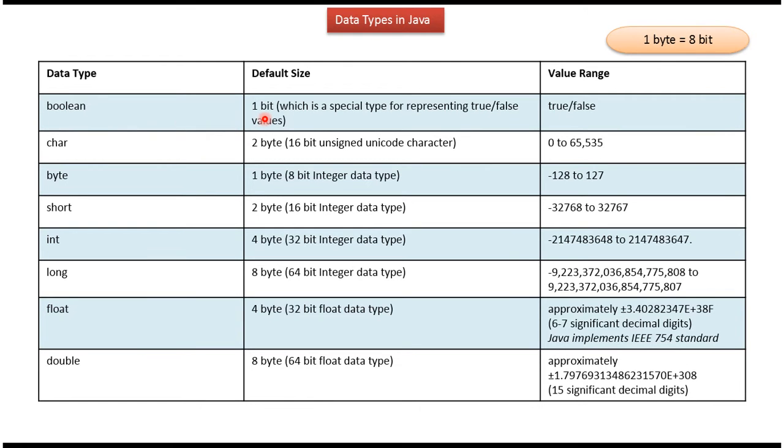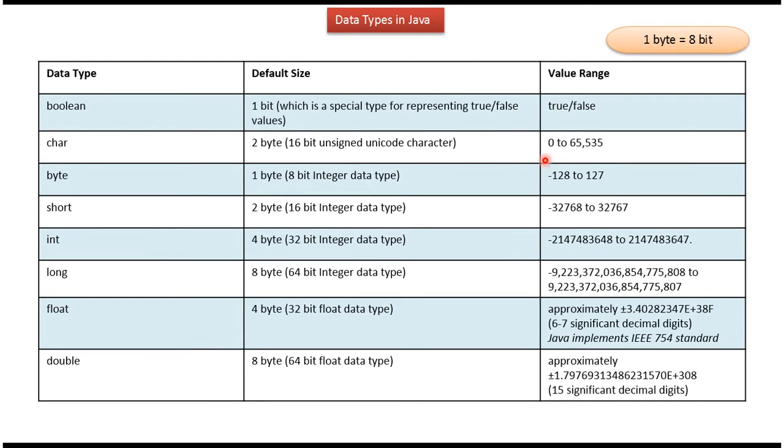Boolean is 1 bit and possible values are true or false. Character is 2 byte, which is 16 bit unsigned unicode character, and the range is 0 to 65,535.